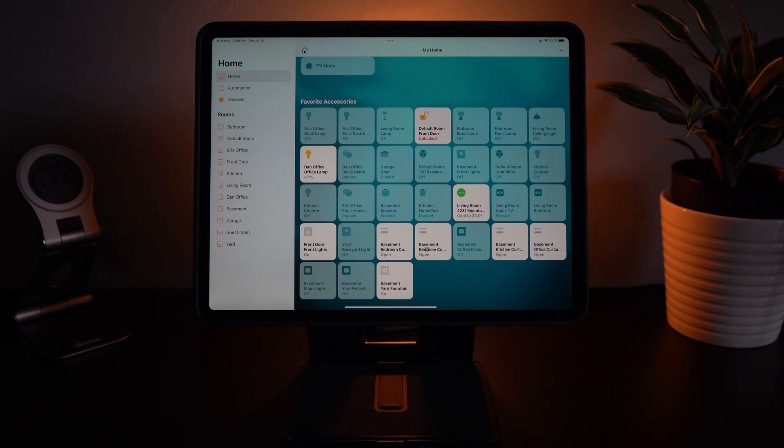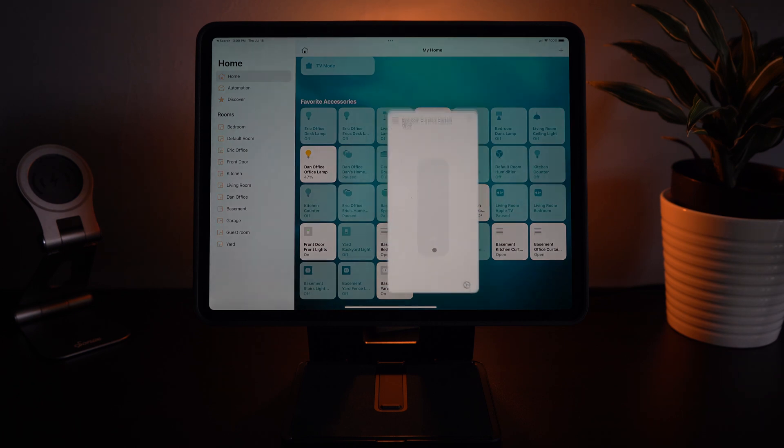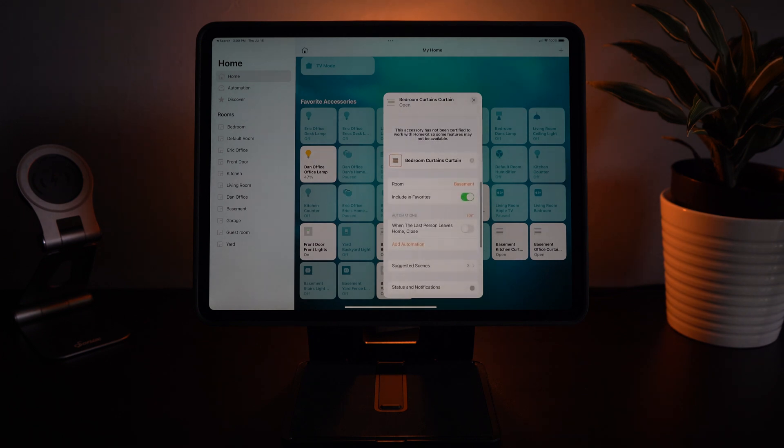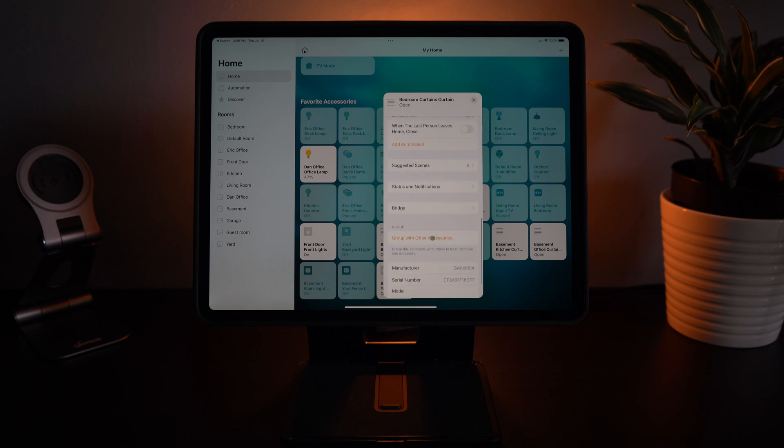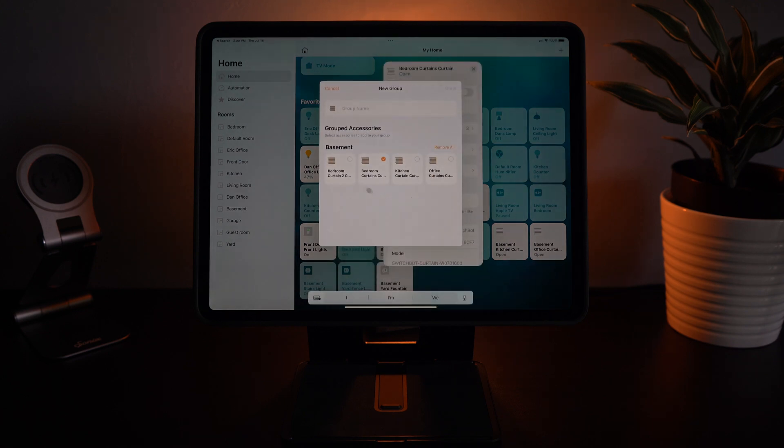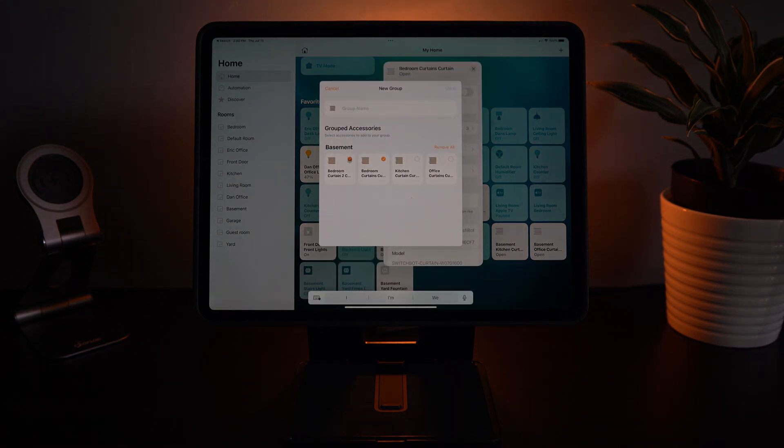So in some cases if you have two curtains then you're going to want to group them together so that they're able to open and close together. In that case you can simply press on the accessory and then go down to group accessories. Select the accessories you want to group. Then rename them.